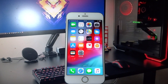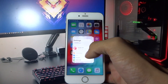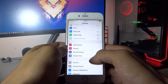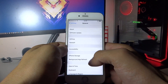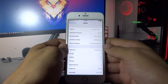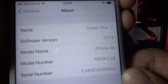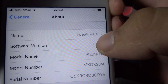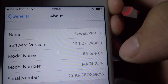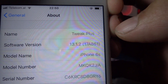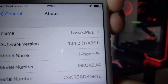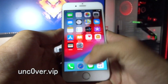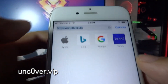Hey, what's going on everyone. Today I'm going to show you how you can jailbreak iOS 13.1.2. As you can see, my build number is 17A861. What you need to do now is open your Safari browser.